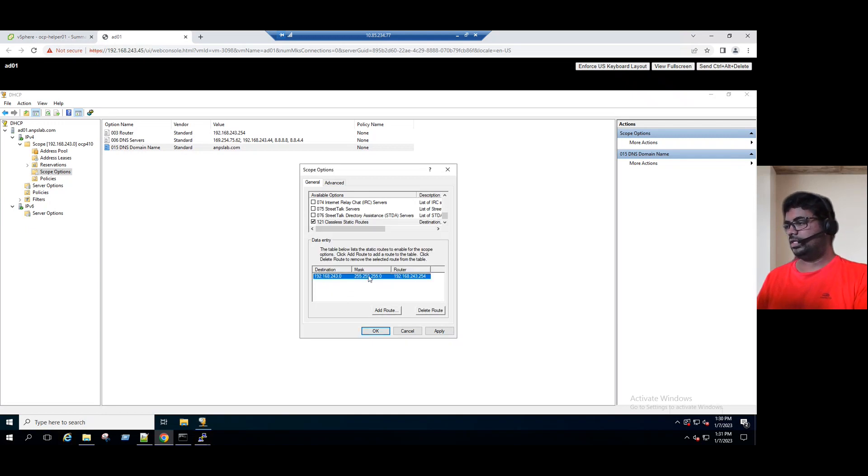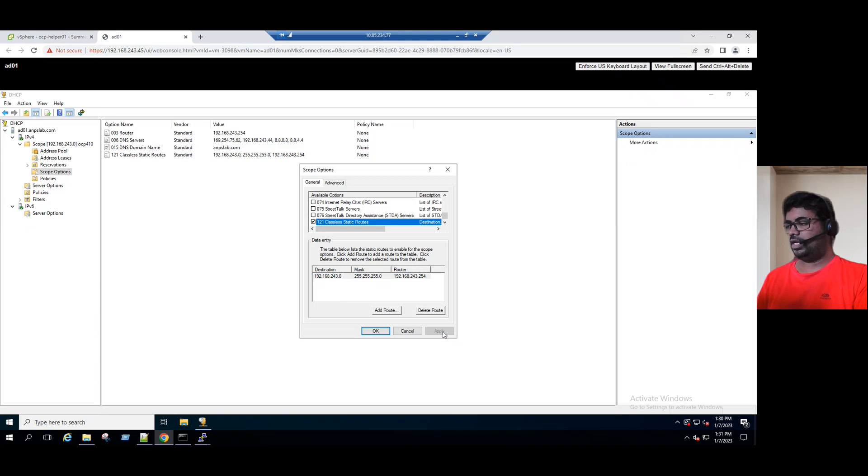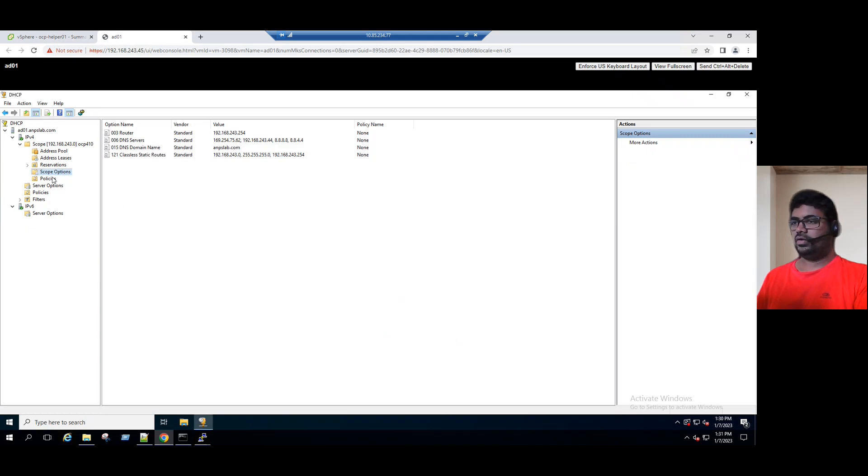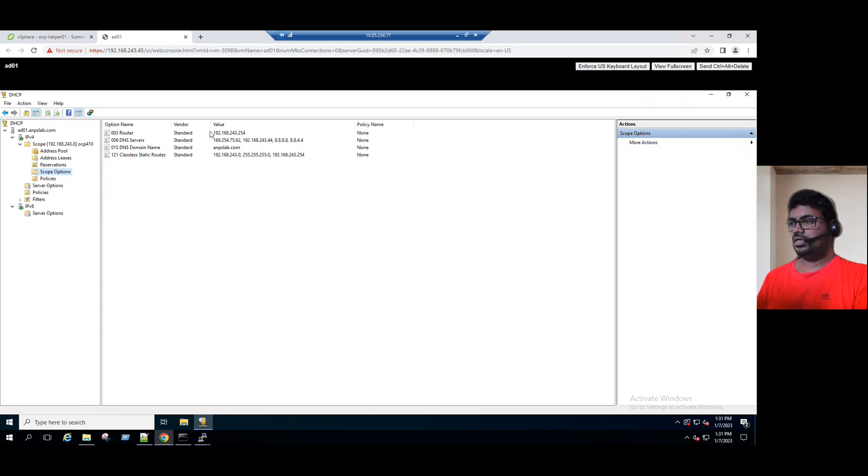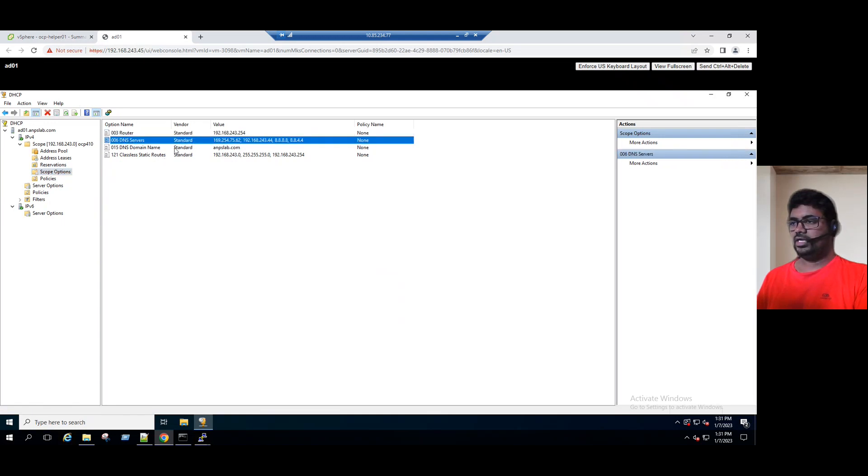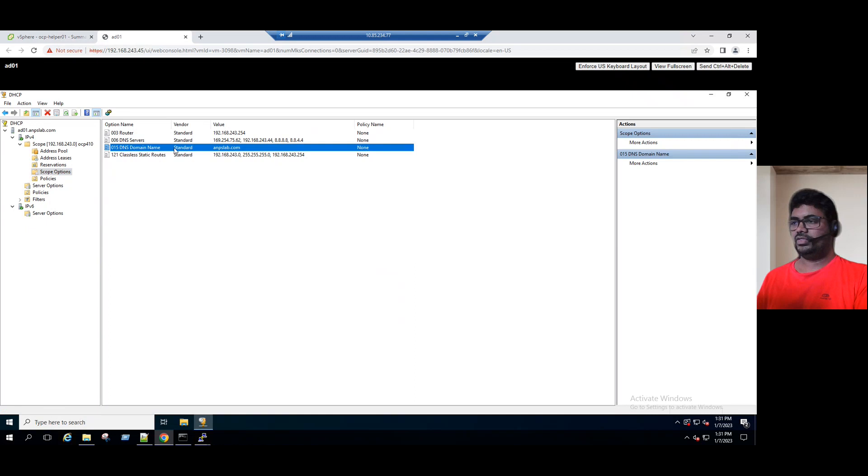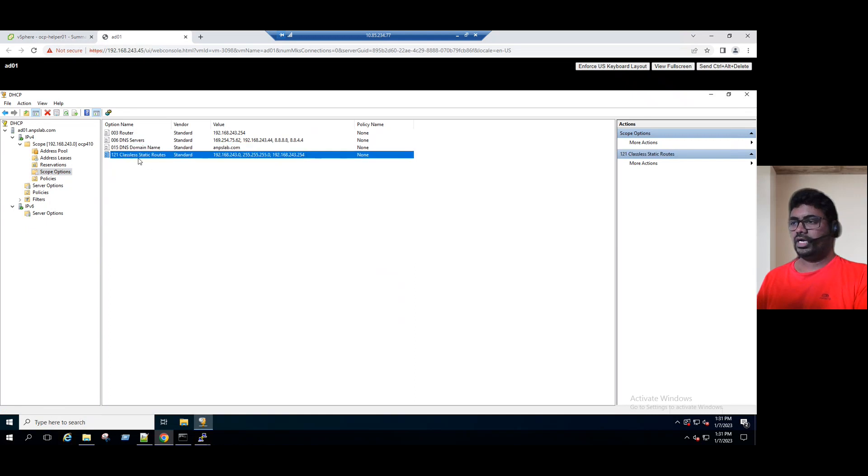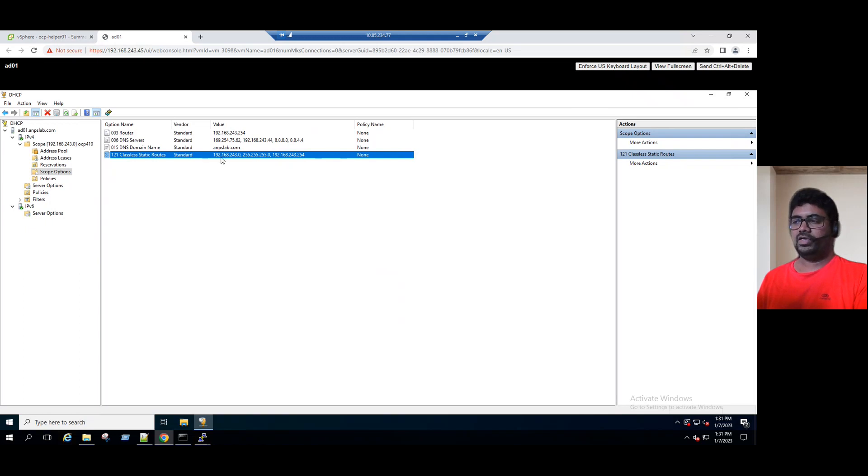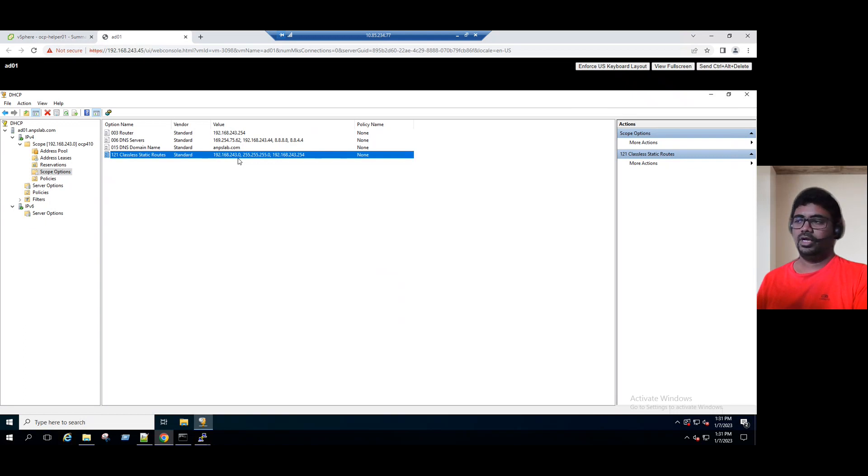This will become the static route. We can apply and click on OK. Now when you refresh the scope options, you can see the router is updated, DNS server details updated, and we also added for Linux client specifically we dedicated a static route. Whatever this network 192.168.243 network system is looking for a DHCP server, by default the routing is set with .254 IP address.